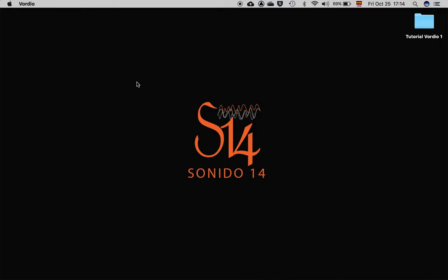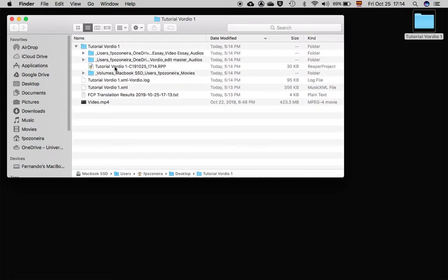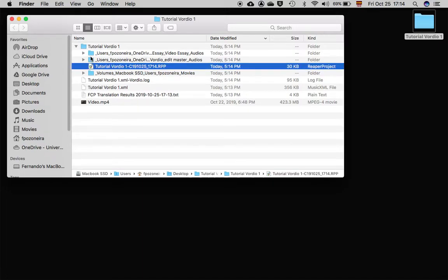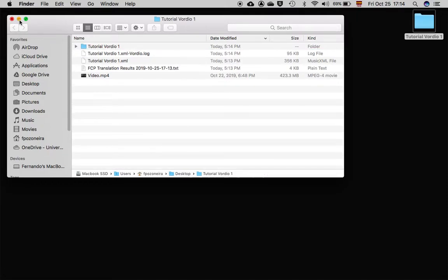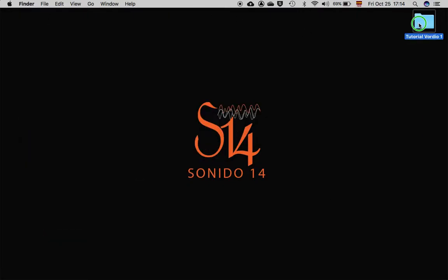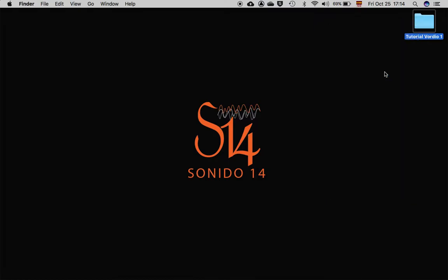Before we send the files to the audio editor, we should check all of them are in the same folder: the original XML, the video reference, the Reaper project, and all the files that Bordio copied are included. Also, Bordio creates a log file to contact support in case you have a problem. This folder can now be compressed and sent to the audio editor.